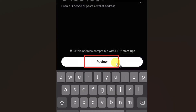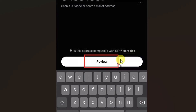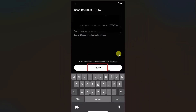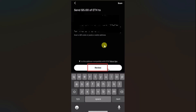Once you click on the review button, it will ask you to double-check everything. Make sure you have entered the right amount and the wallet address. Then click the transfer button, and your USDT will be transferred from your Robinhood to your Binance.